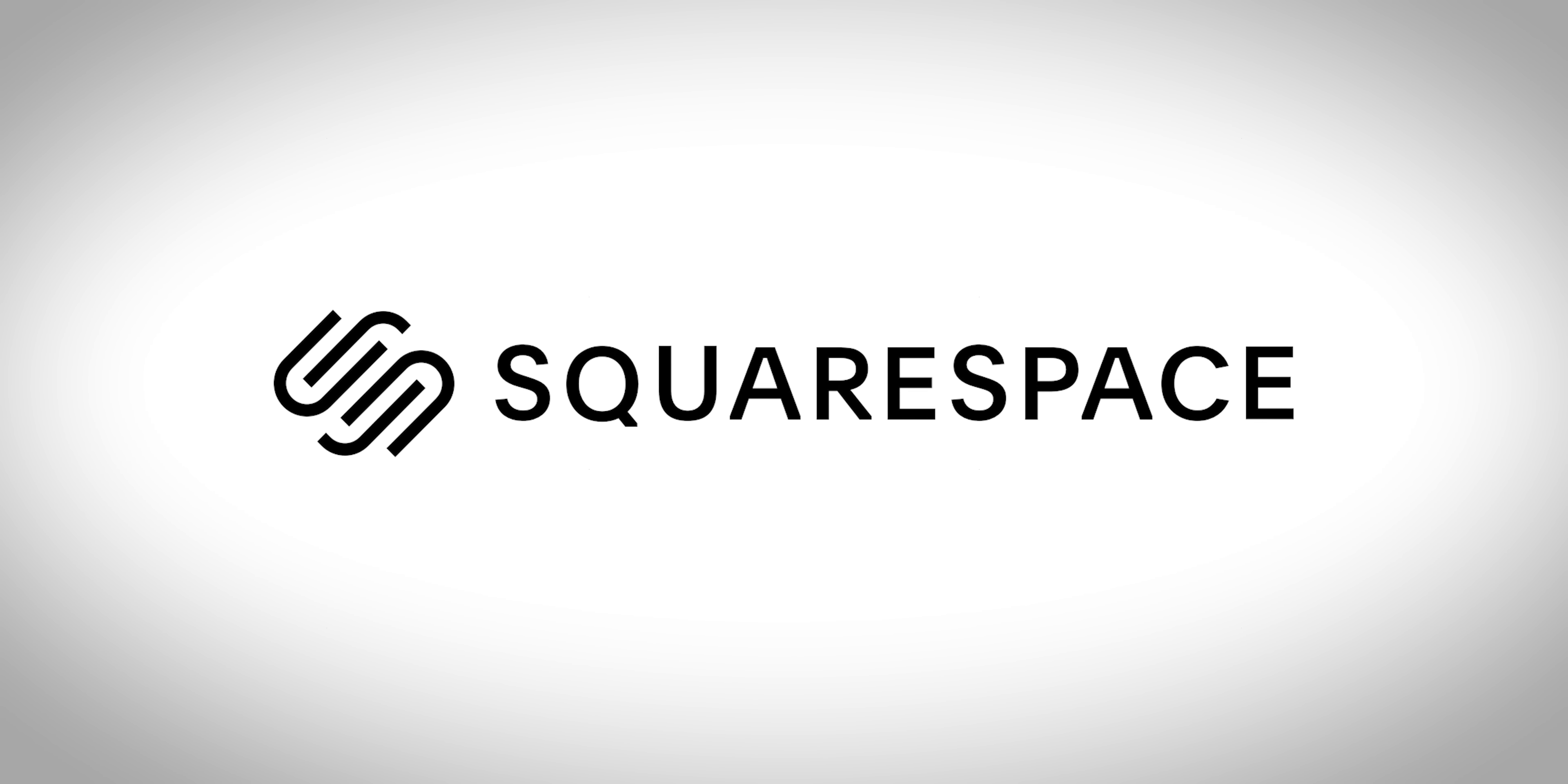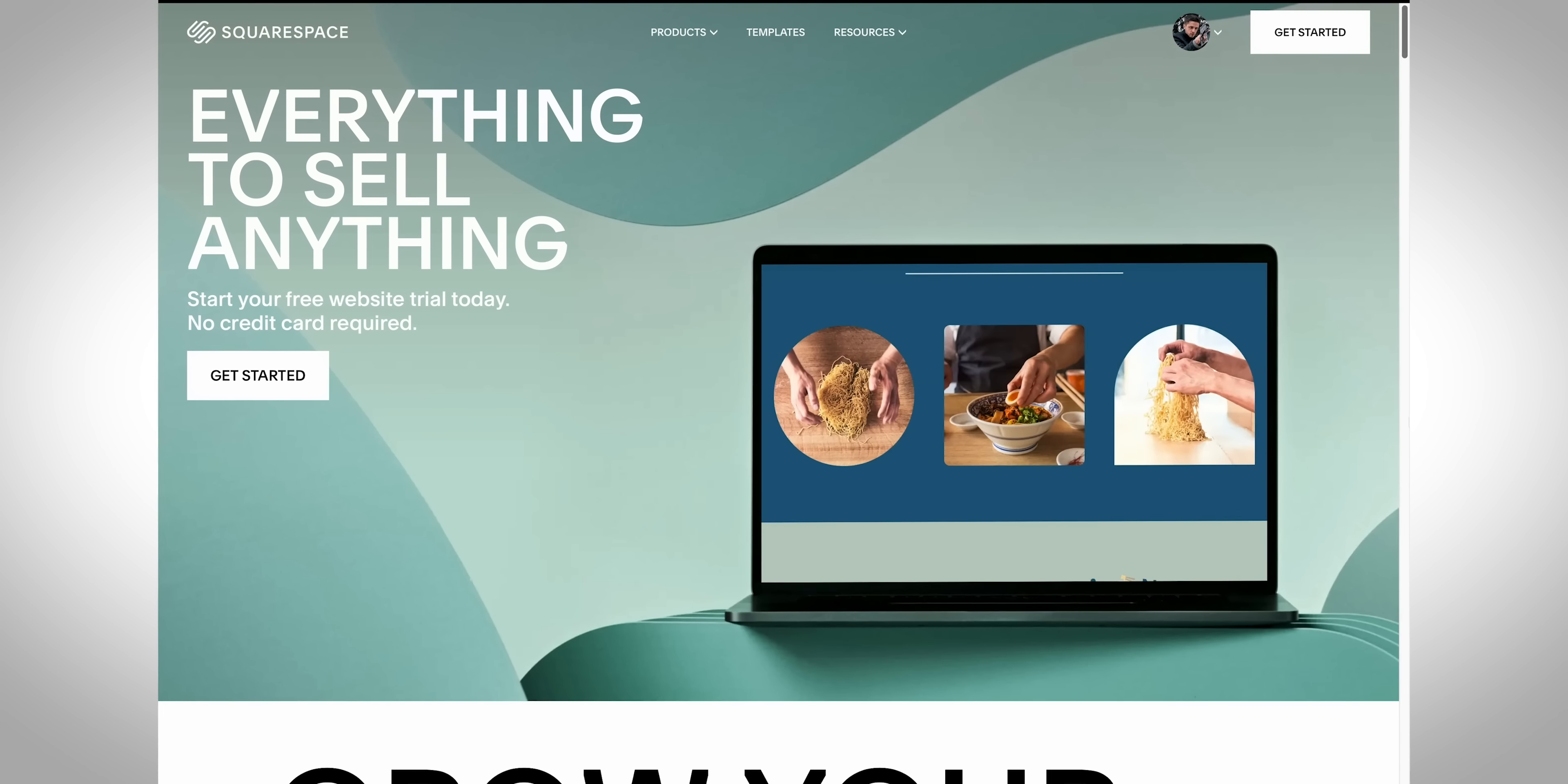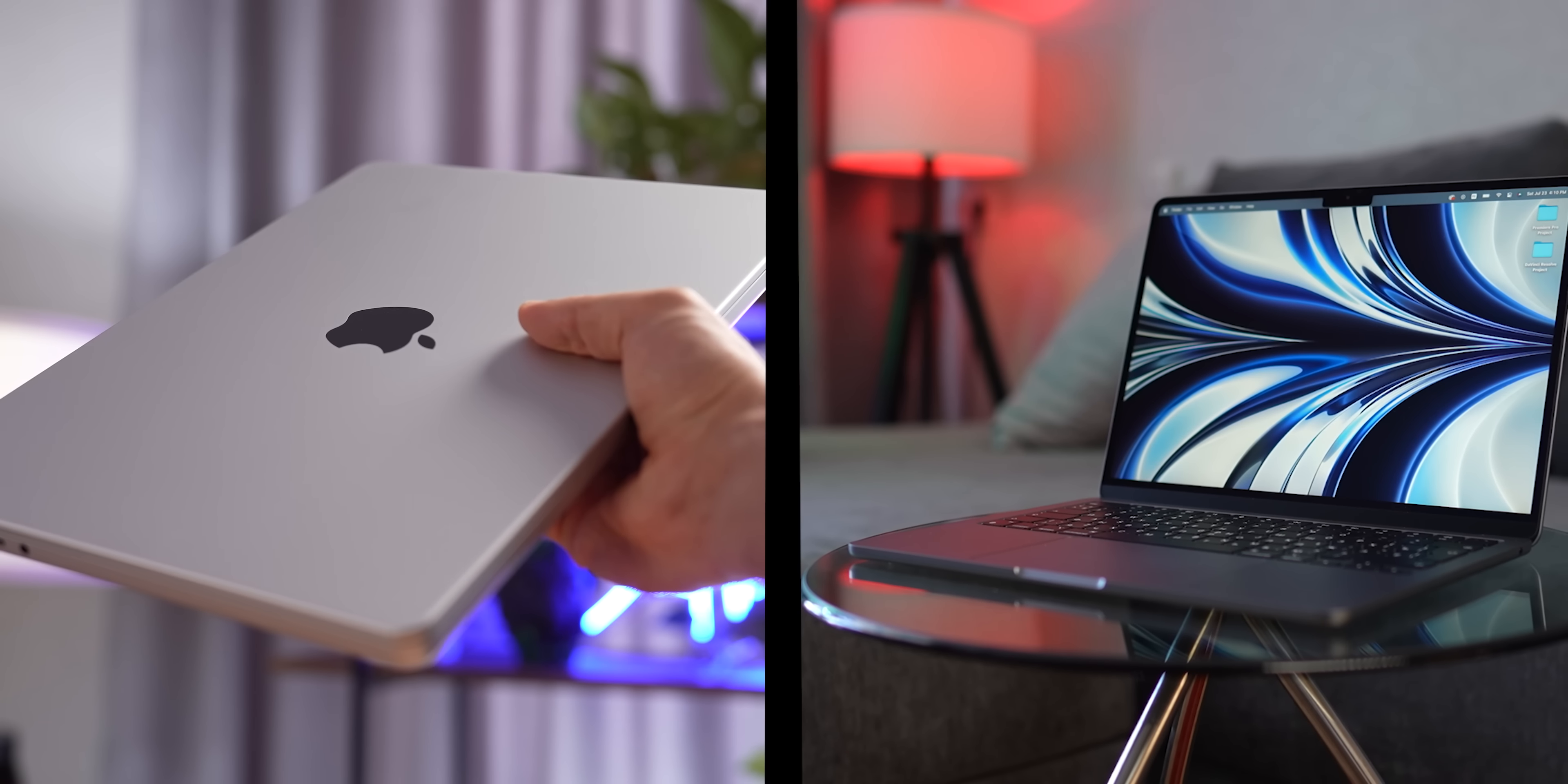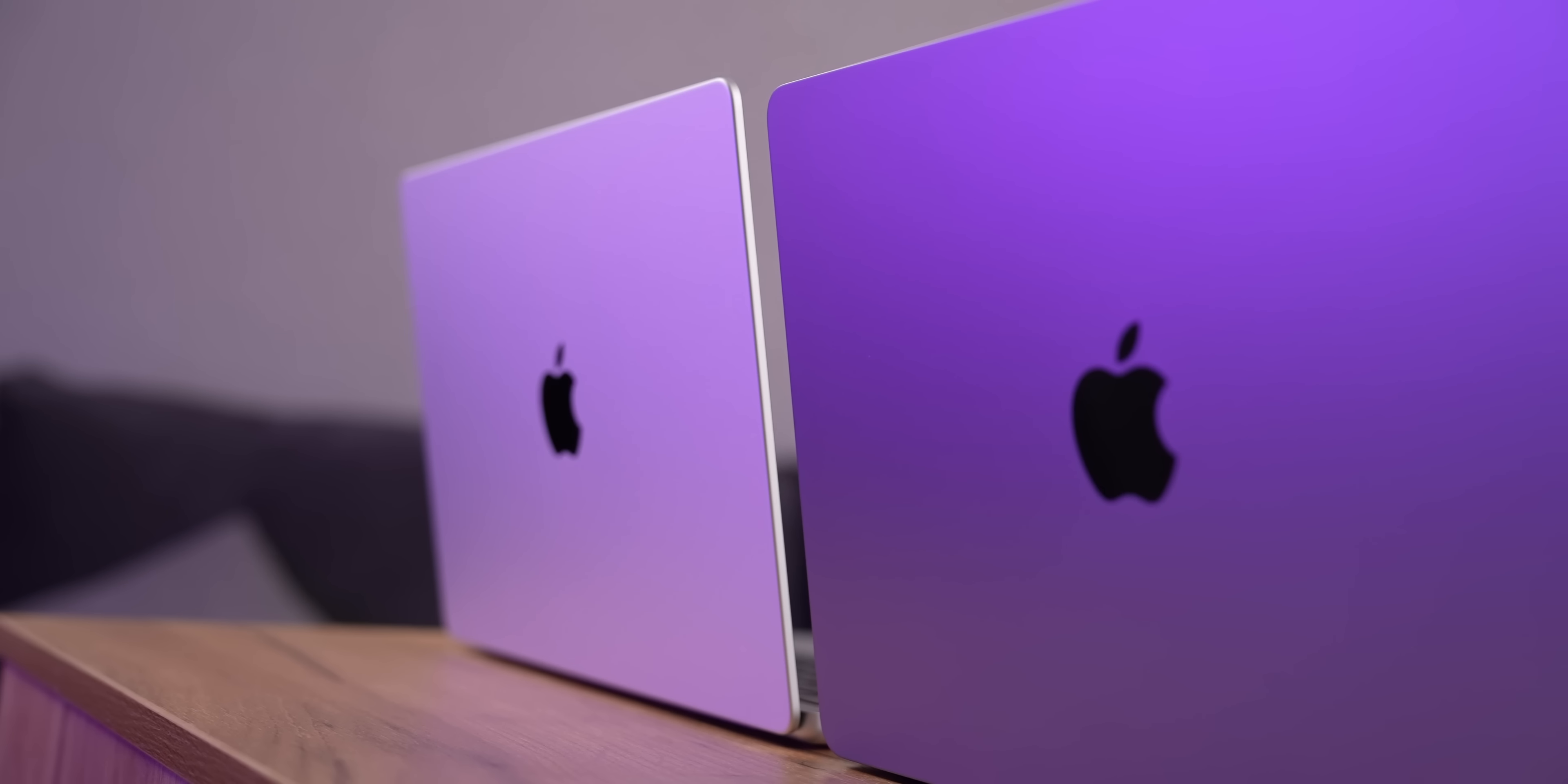This video is brought to you by Squarespace, an incredible platform for creating stunning web presence for your business, but more on that later. I think there is one simple question that you really want to know the answer to. What is a better deal? The M2 MacBook Air or a brand new M2 MacBook Pro? I've reviewed both of them, and I've used both of them, and believe me, what a controversial this generation of Macs is.